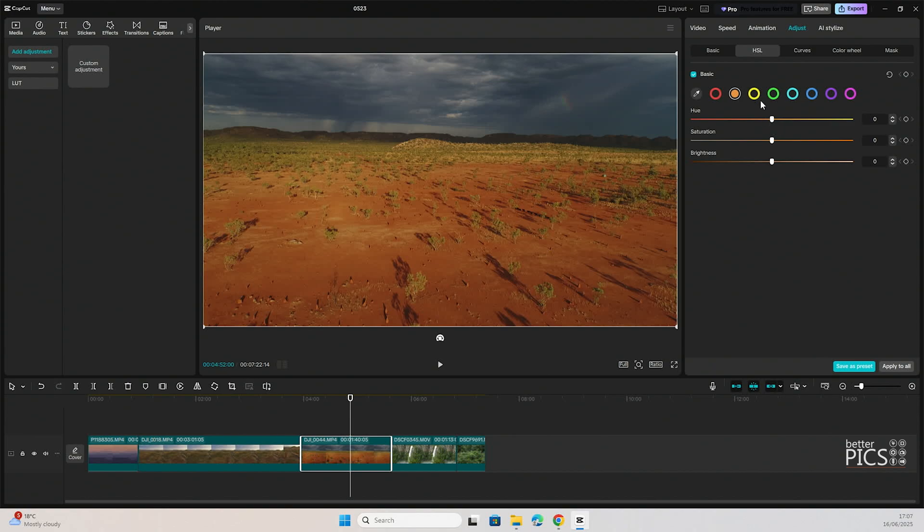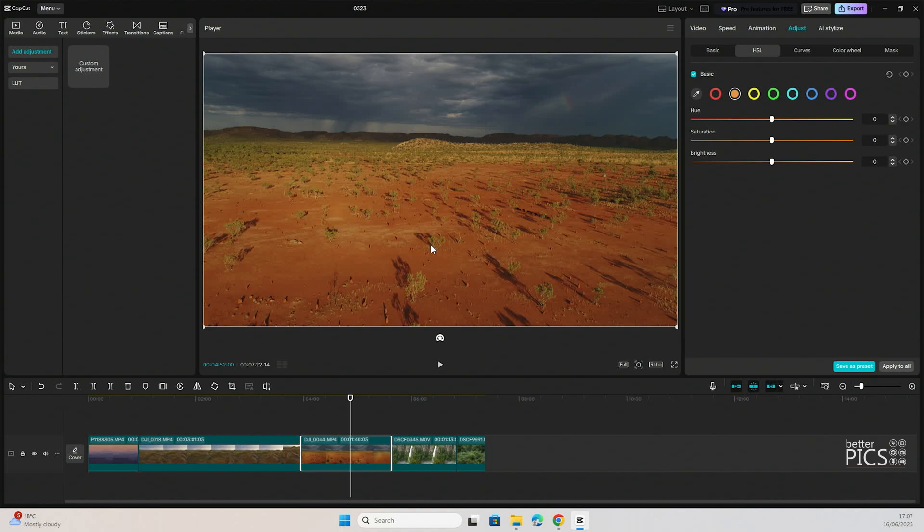As you can see, there's some real benefits to looking at the HSL for color adjustments within CapCut. It gives you that same level of flexibility that you would normally see in photo editing with the same sort of tools. But keep in mind as well, you've got that eyedropper tool so you can select specific colors within your footage and really get the accuracy of those color adjustments exactly where you want them to be, which is always a good thing.